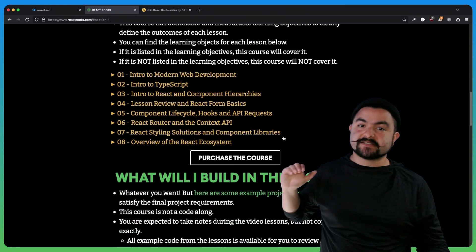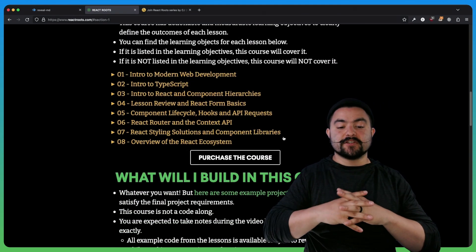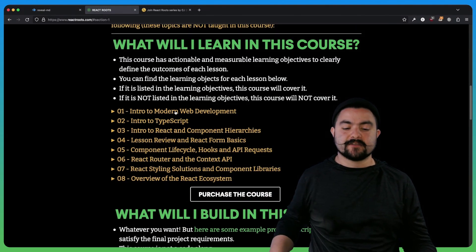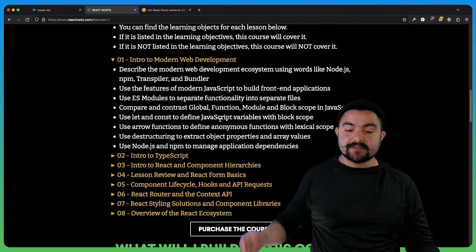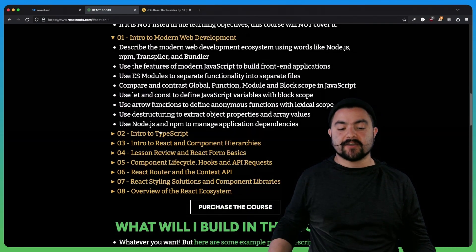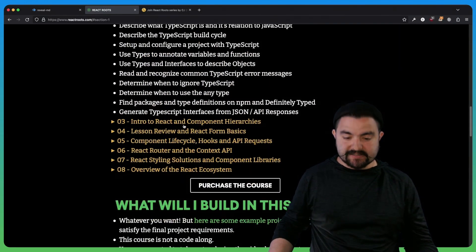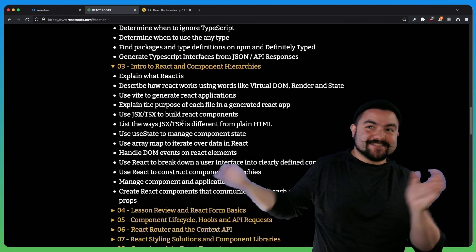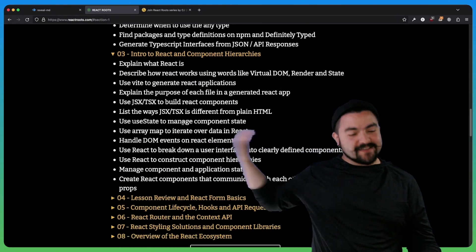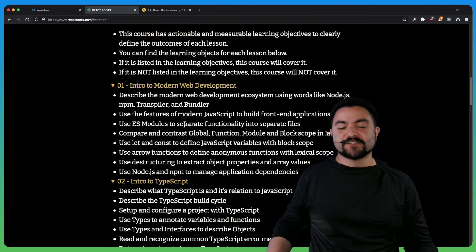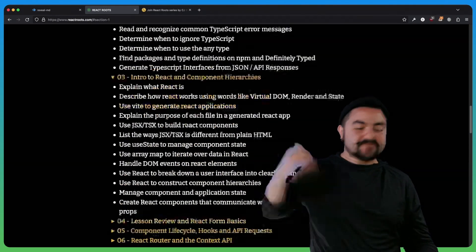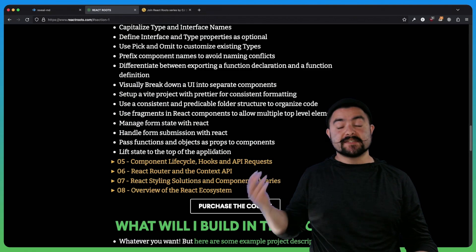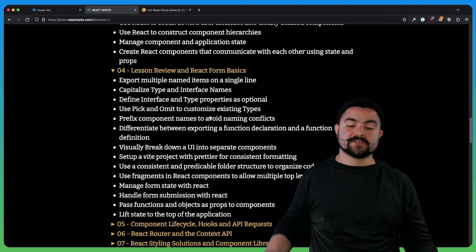Every single lesson has all of the learning objectives broken down for you. Here I have all the lessons, and if you click on one, you can see the exact learning objectives covered in each lesson. So there's no confusion about whether this course covers a specific topic — head over here, look at the learning objectives. If it's listed, I cover it. If it's not listed, it's not covered in the course.